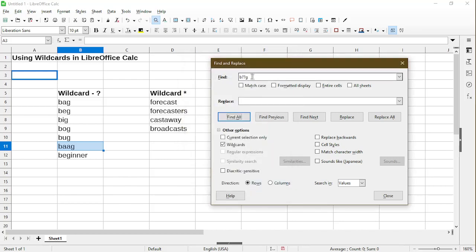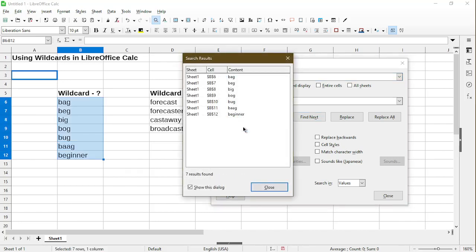Actually, if we wanted to search for more than one character as a wildcard, we can use the asterisk. Here, let me change this from two question marks to an asterisk. Now we see that my fictional word shows up. But also, all the other ones show up as well. And this is because the asterisk can stand for either one character, multiple characters, or even nothing. So if I had a cell with BG in it, it would show up as a match.